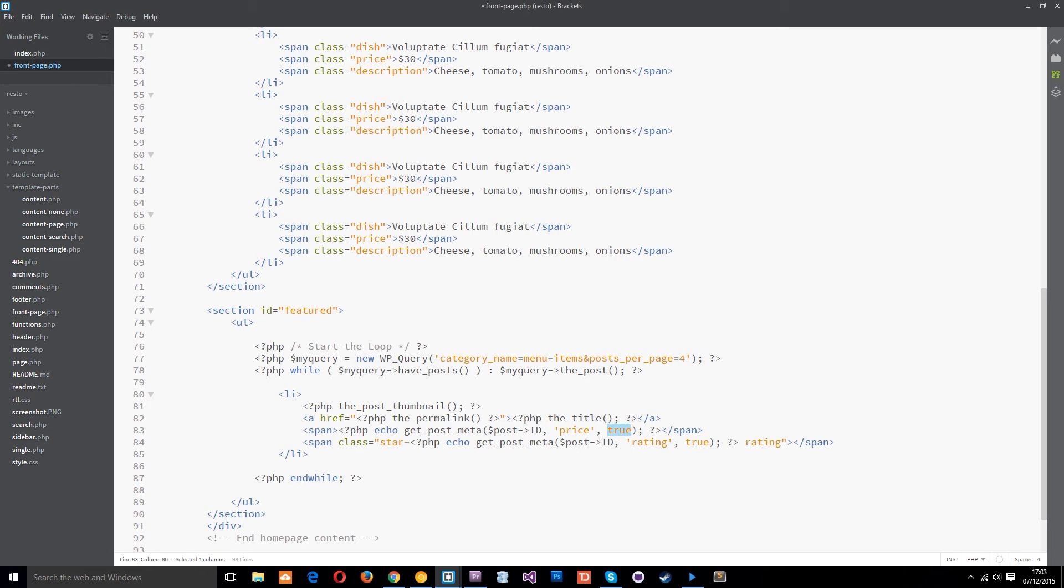Then the final one is just boolean to say that we want this returned as a single string value so that is set to true.